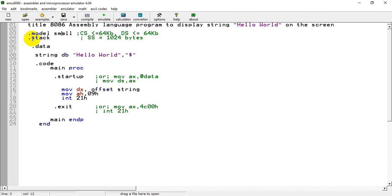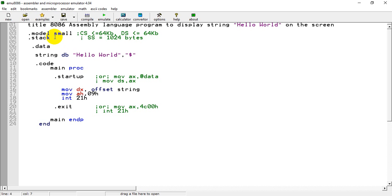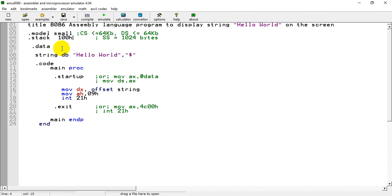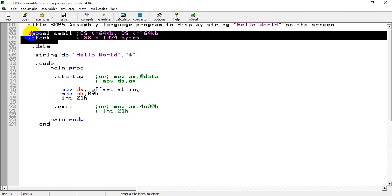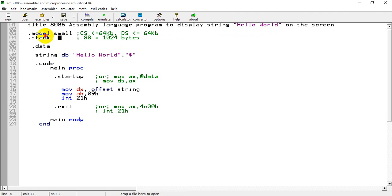Another compulsory assembler directive is .stack, which is used to denote how much memory to be allocated for the stack segment. If we leave it as just .stack, it allocates 1024 bytes. We can also write hexadecimal values — for example, .stack 100h allocates 100 bytes, and .stack 200h allocates 200 bytes.